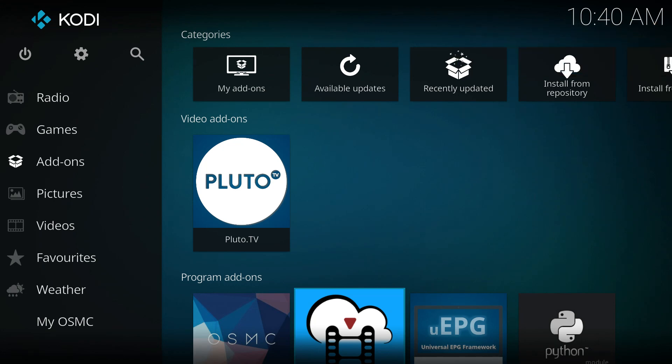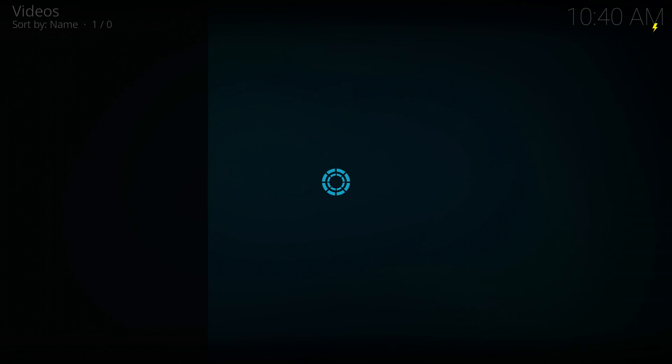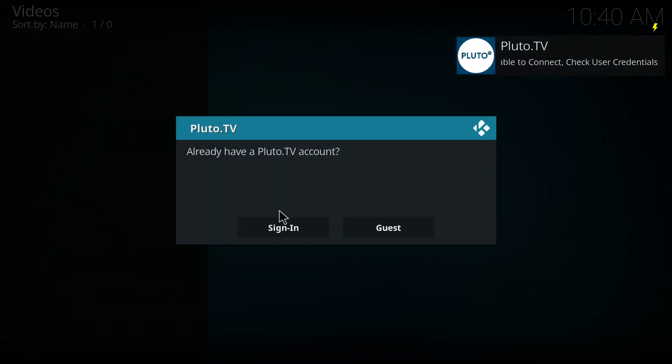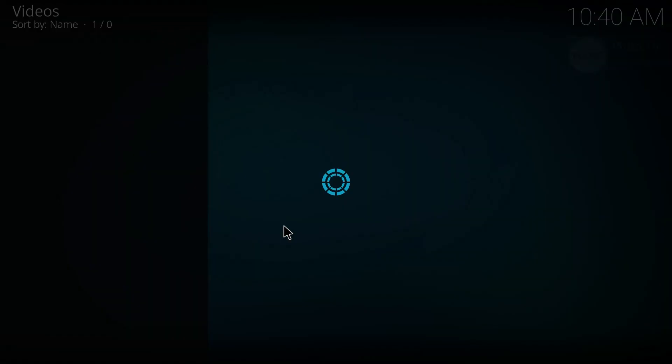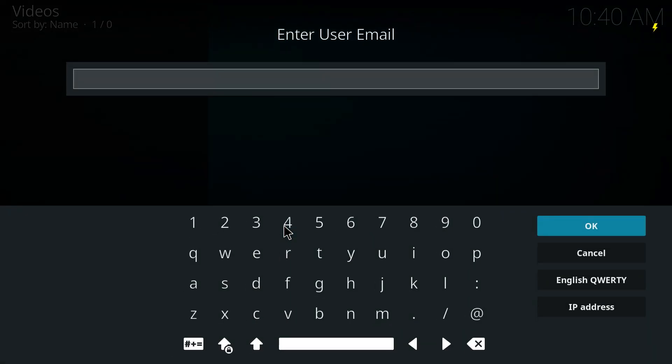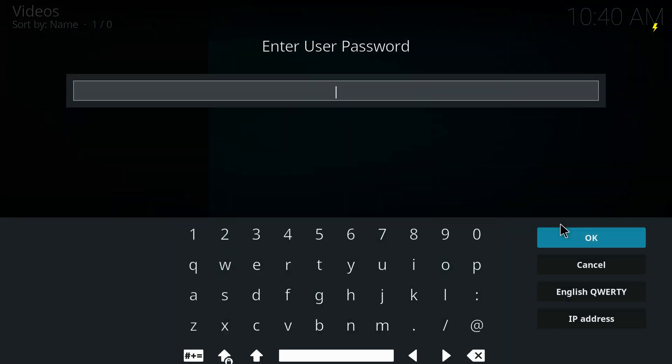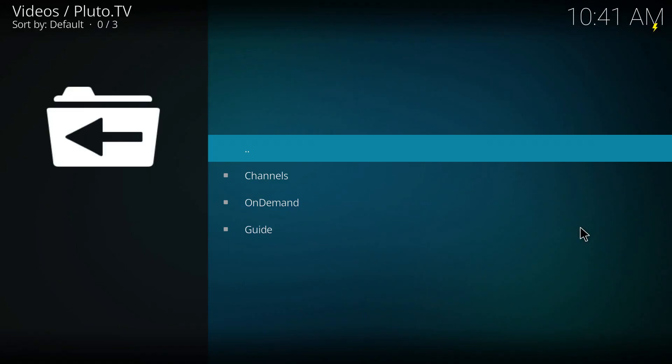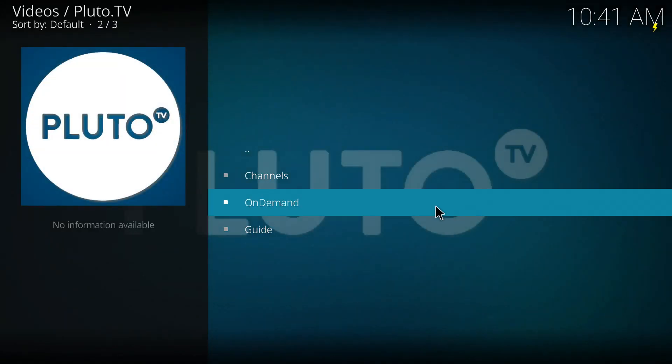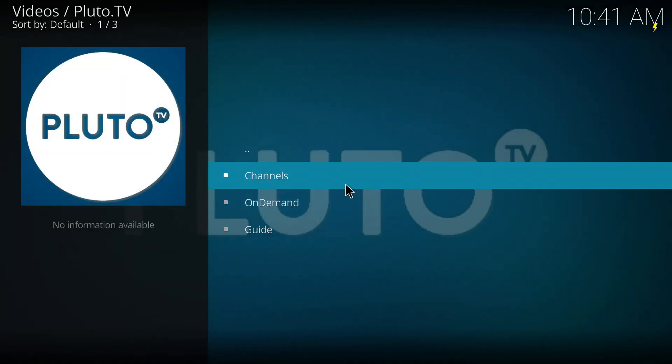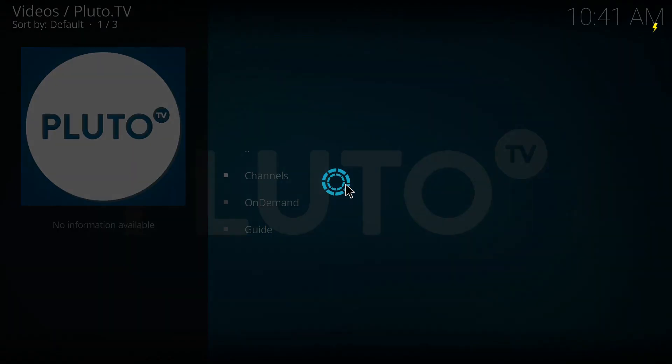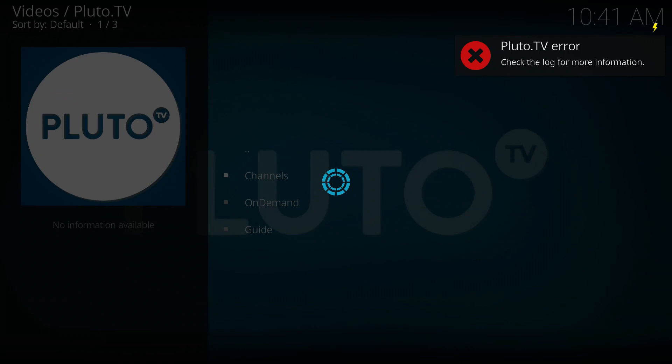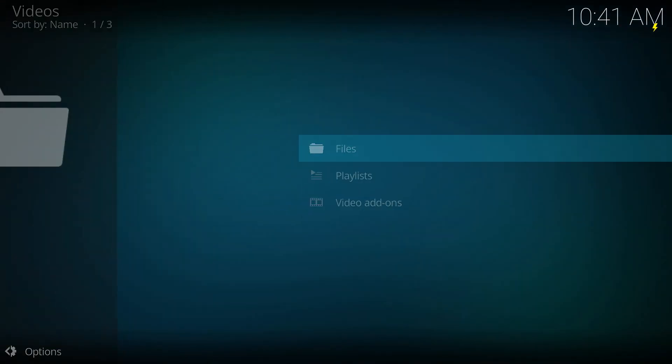We launch it. Yeah, we're going to go ahead and sign in, email, password, and we launch channels. Okay, that's it. Pluto TV error. I've tried just about every reasonable attempt to make that work. We're going to have to move on to other things now.